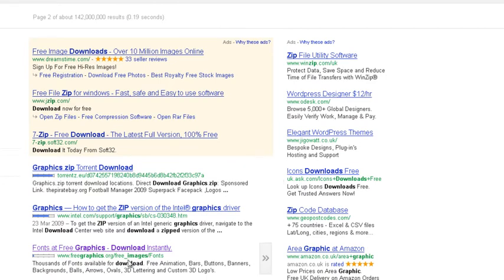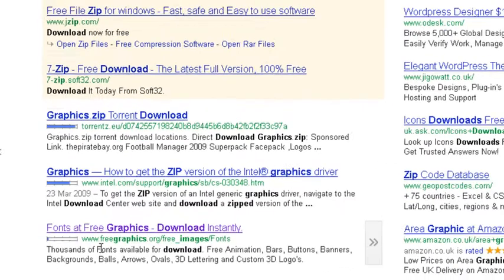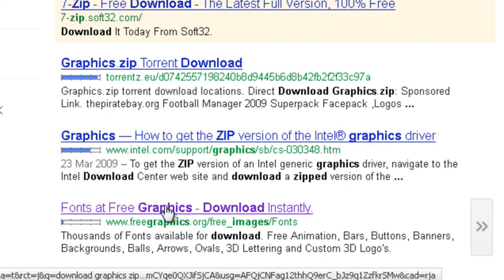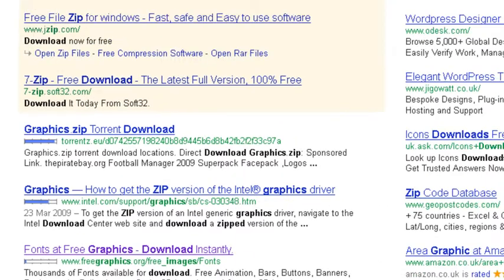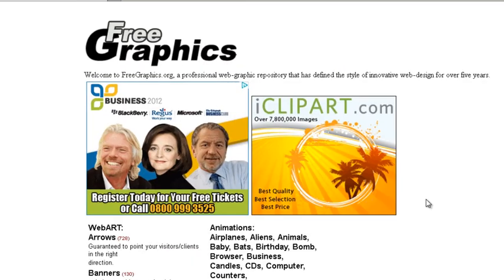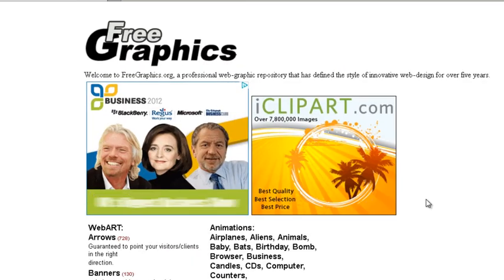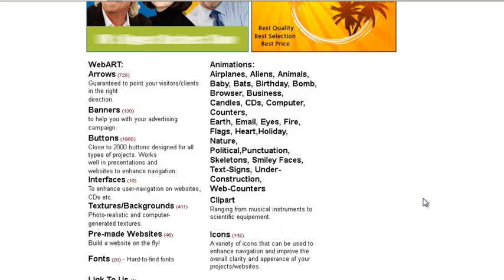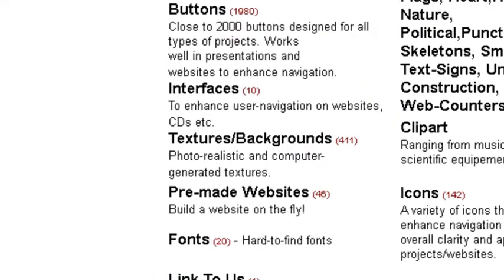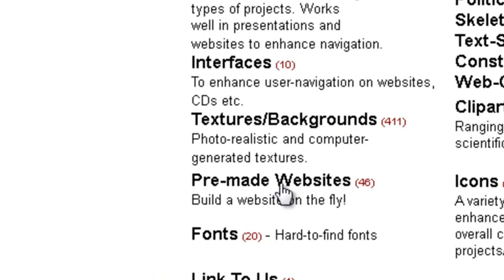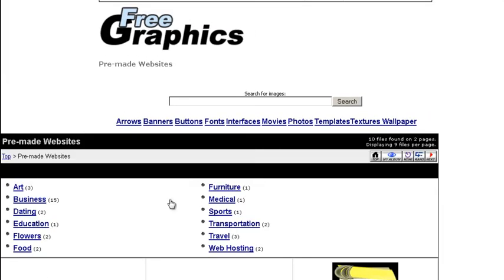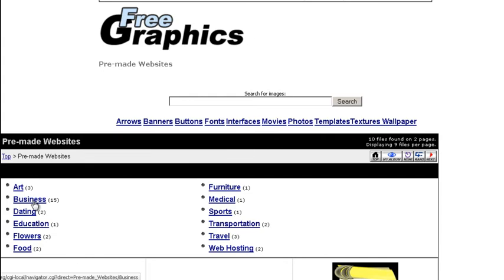We can see freegraphics.org. So if we open that one. We can see, let's have a look at the premade websites. Click Business.